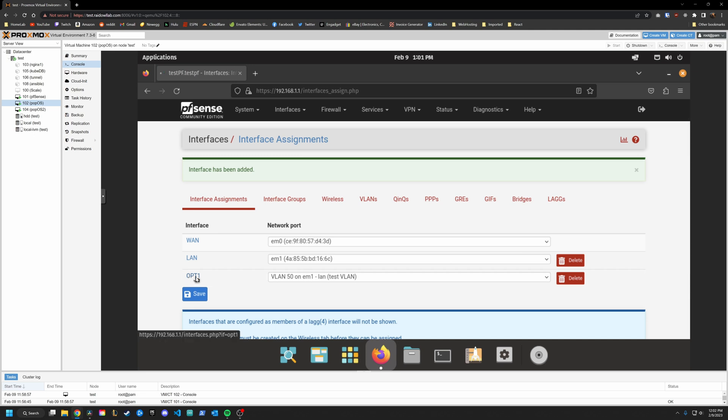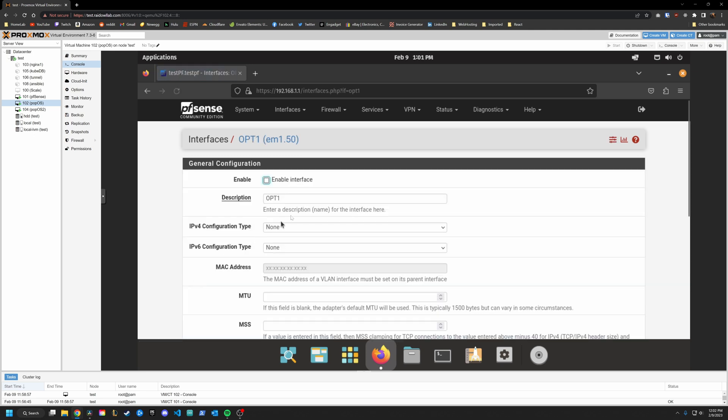You can go in and change that to something more user friendly. I will change this to test VLAN. And you're also going to want to hit Enable.